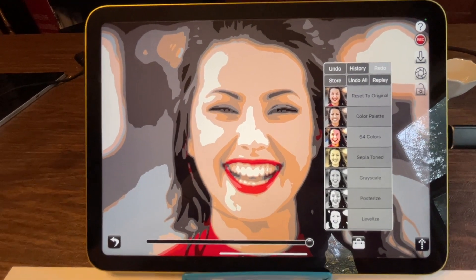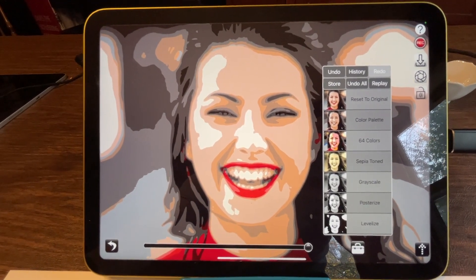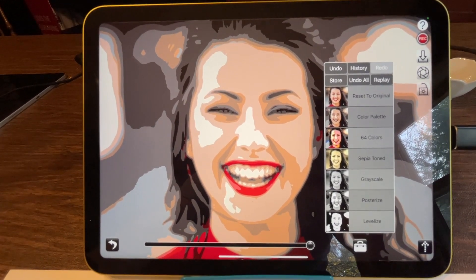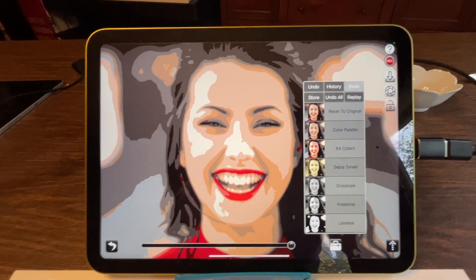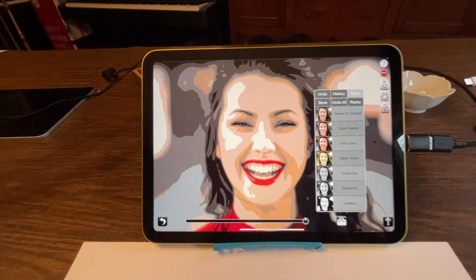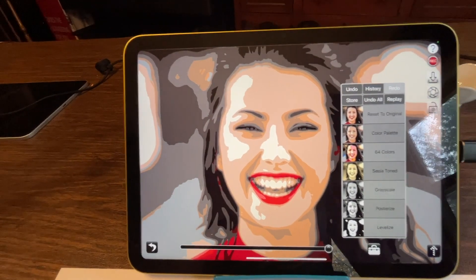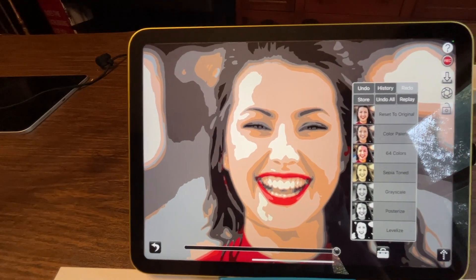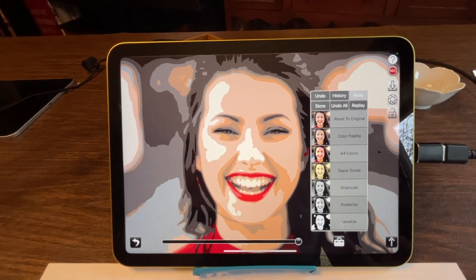Now when you use something like the color palette, it's actually going to store the actual color palette that was used. So you can use a particular color palette and apply it to many images and make all of those images look like they have the same color palette.